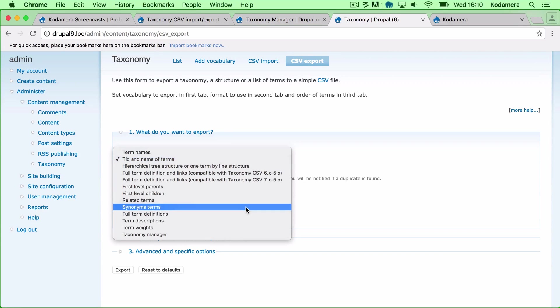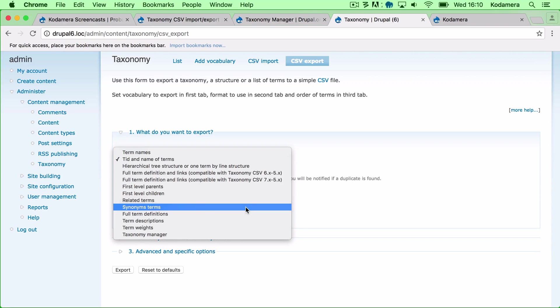It basically covers all the different versions of a structure that you can use in Drupal when it comes to taxonomy.